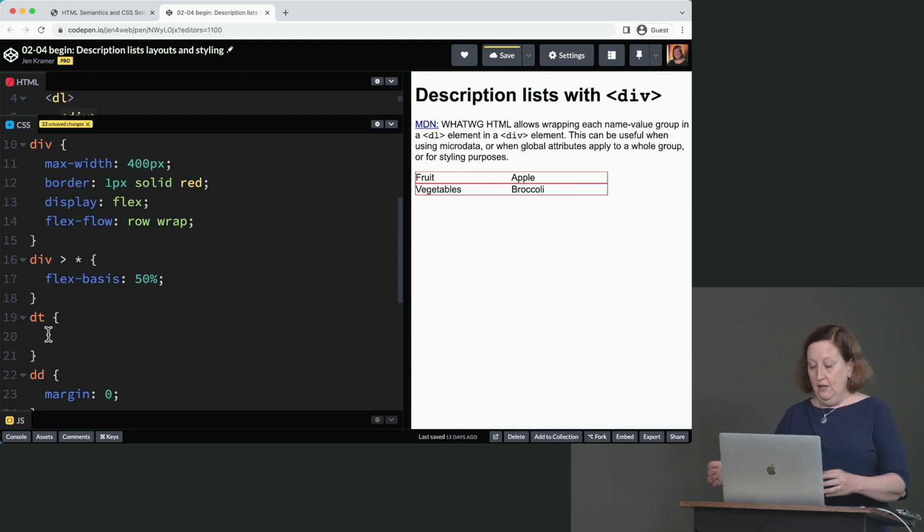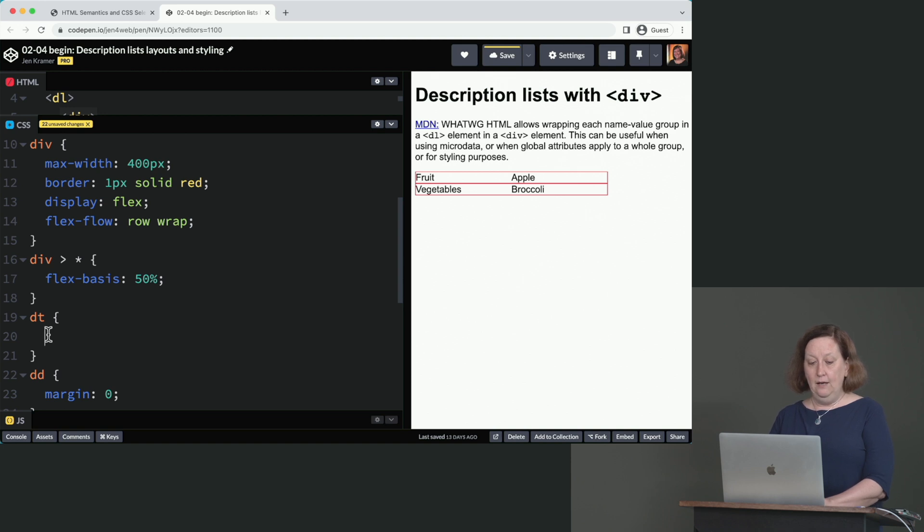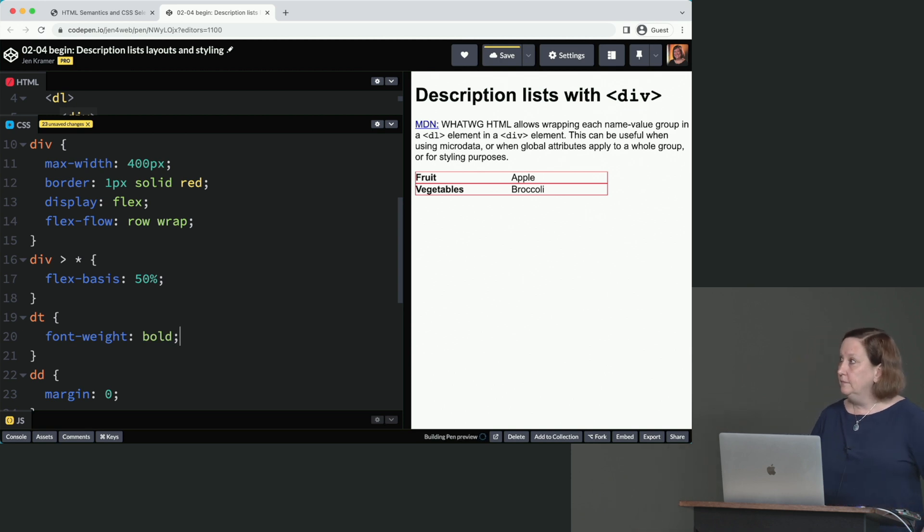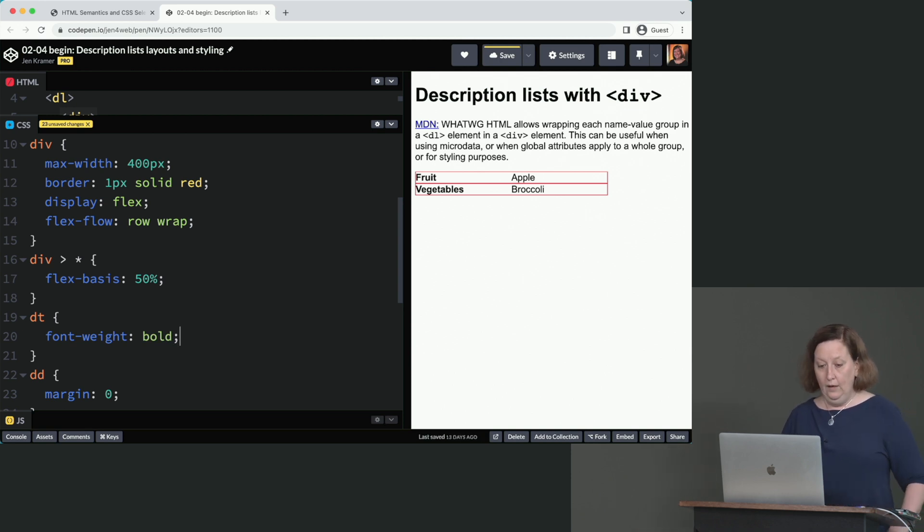We could do anything else that we wanted here. We could say for the DT, we could say font weight bold, right? That would be something we could do.